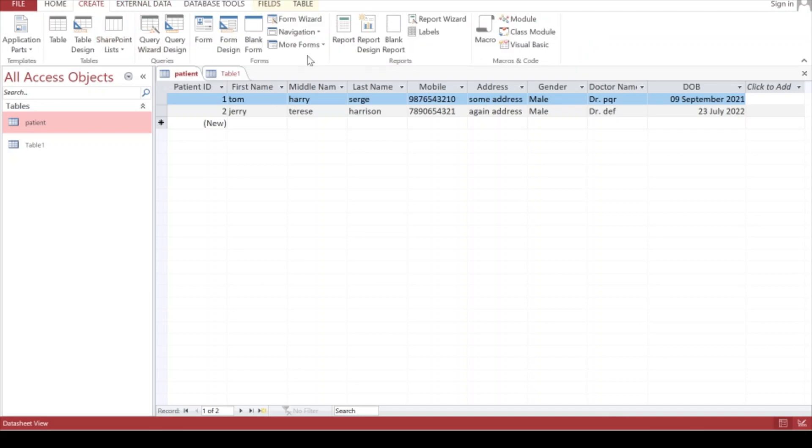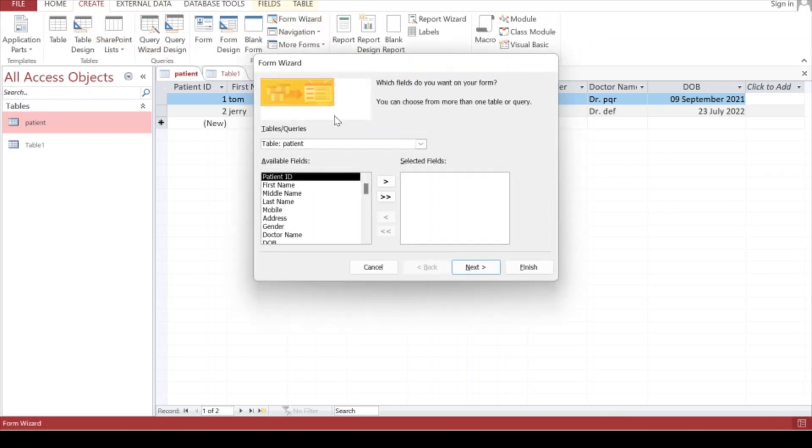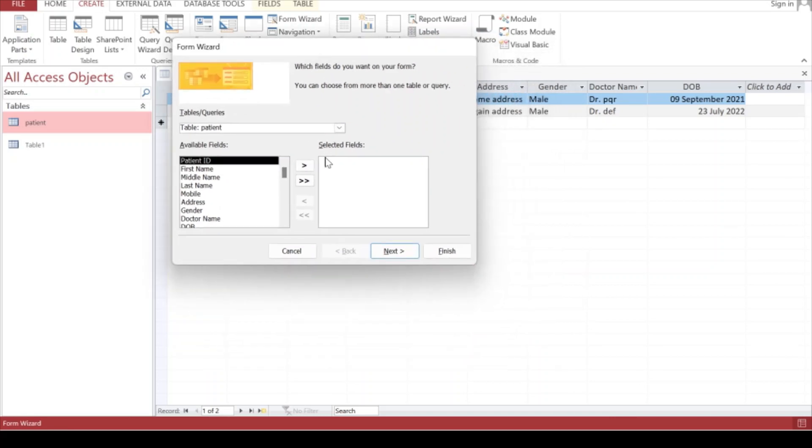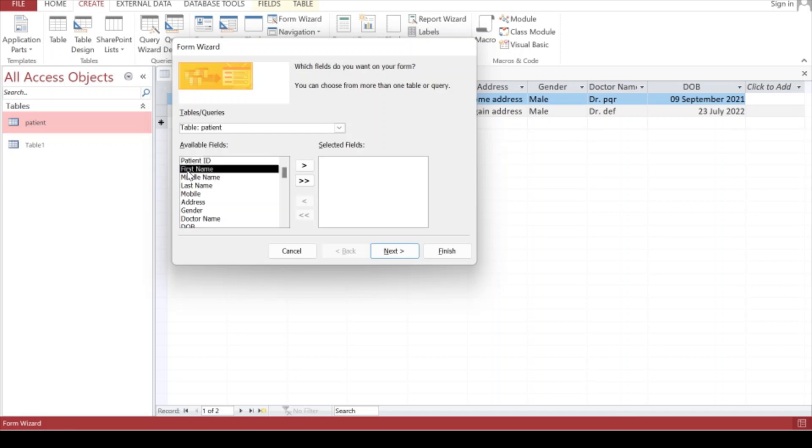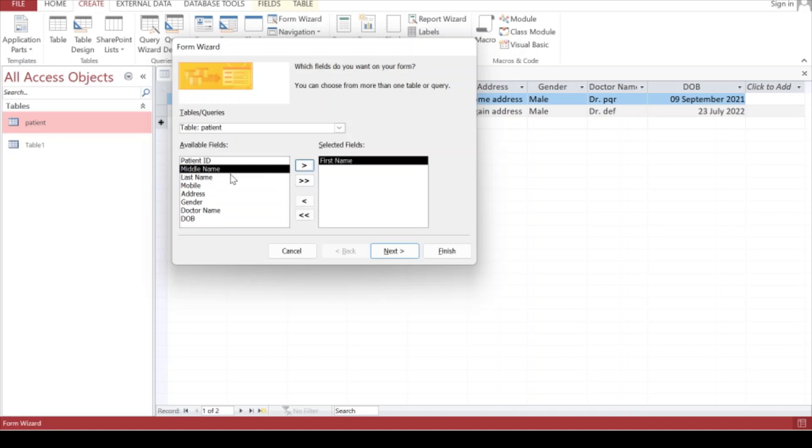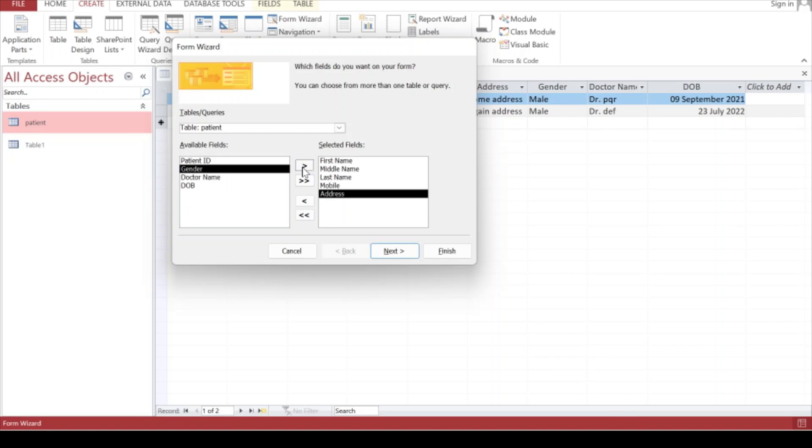Inside the Form Wizard they're asking which particular details you want to take through the form. I want everything except Patient ID because Patient ID is generated automatically. Click on First Name and then click on this arrow which says we have selected this field. These are the available fields in the table and we're selecting this field. Simply keep clicking like this.